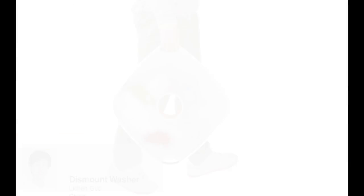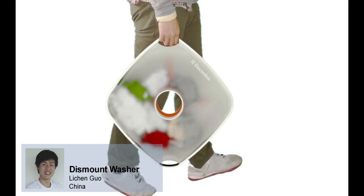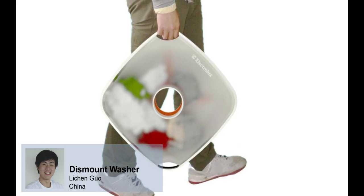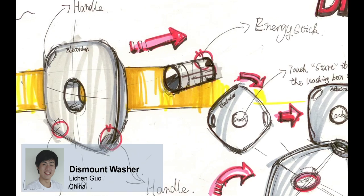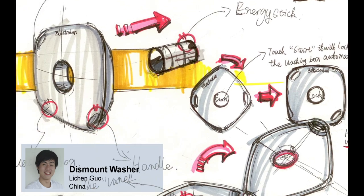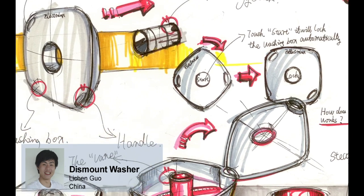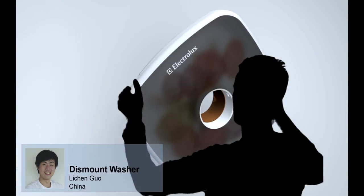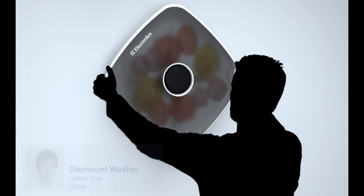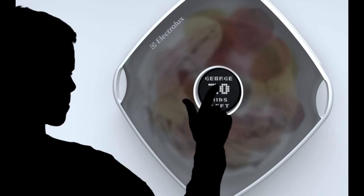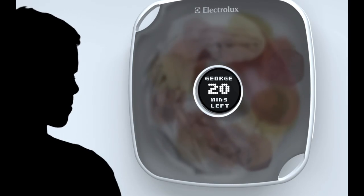The Dismount Washer saves space by combining the washing machine and laundry basket in one. A capsule that acts as laundry basket is placed on a wall-mounted steam dispenser to quickly refresh and revitalize clothing.